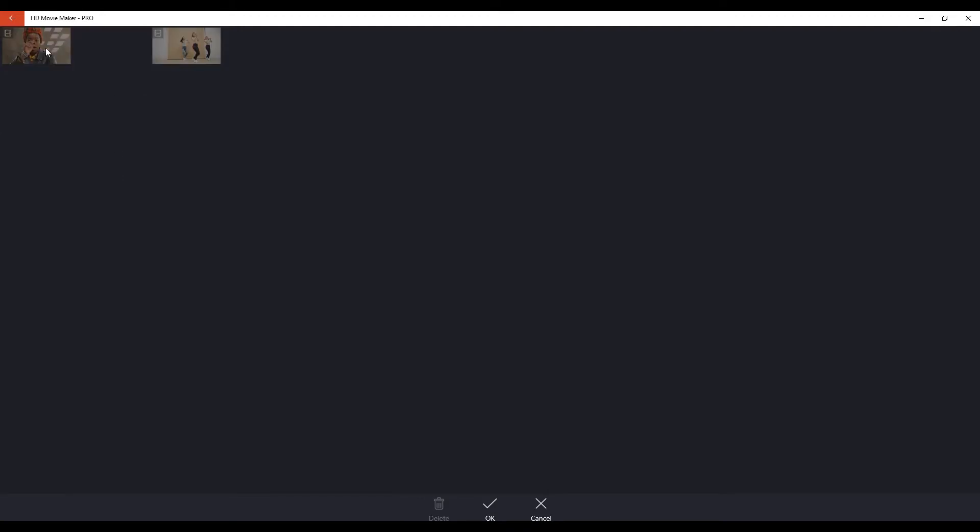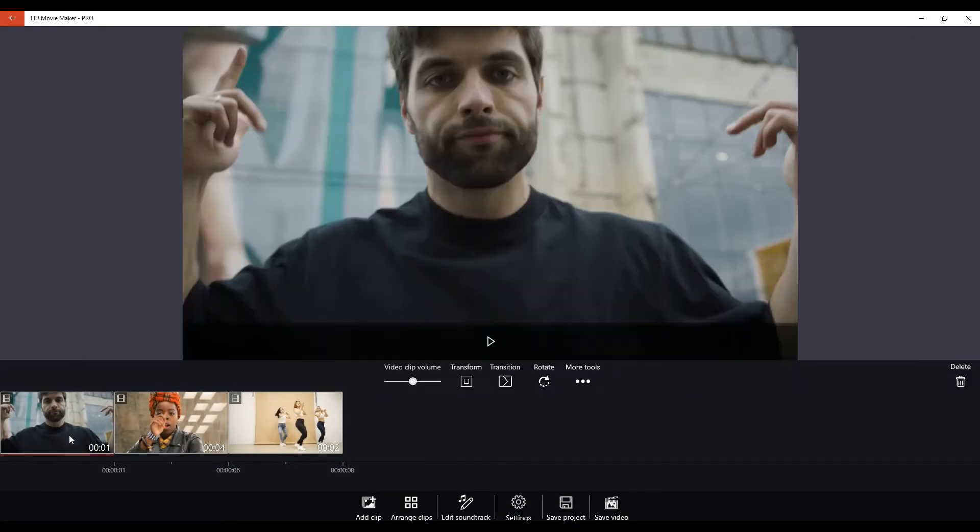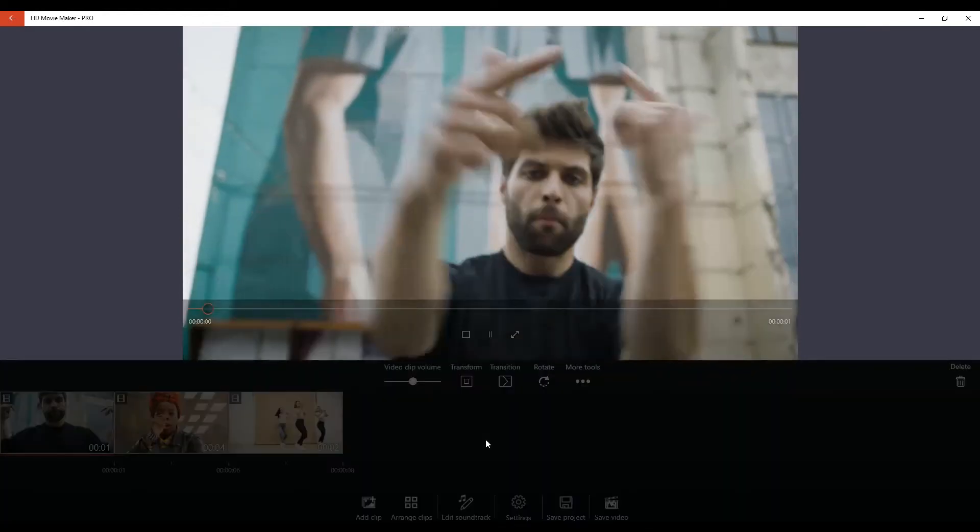I want to show you, you can also arrange your clips so you can drag and drop them in the order that you'd like to have them play in your video. When we click OK, we'll see that the order has changed on the timeline.